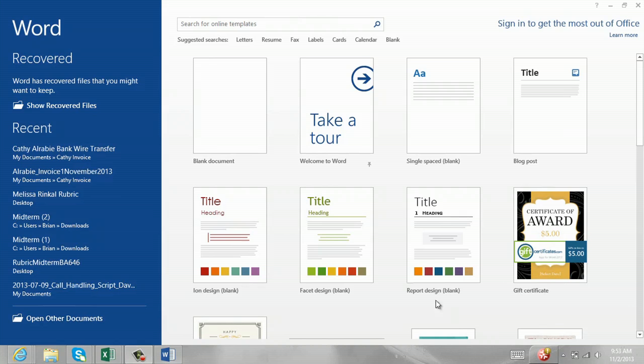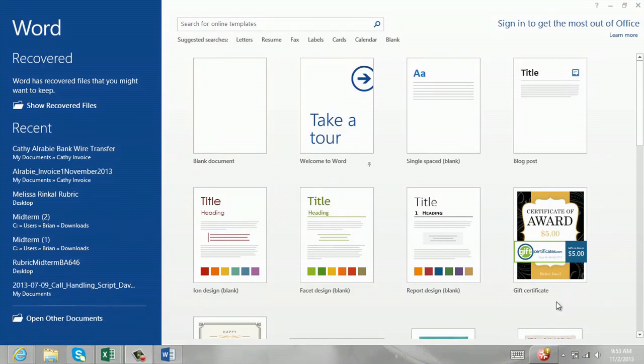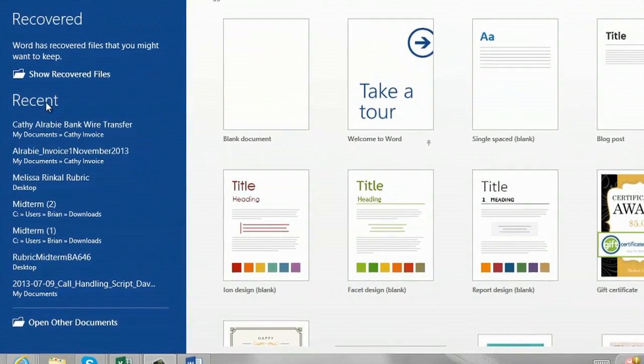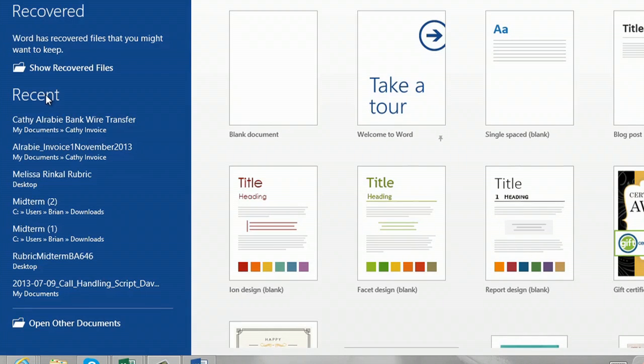If you see on my screen, I just restarted my computer and I opened Microsoft Word. Microsoft Word has a great feature. On the left side of the screen, you'll see that my recent documents are listed.